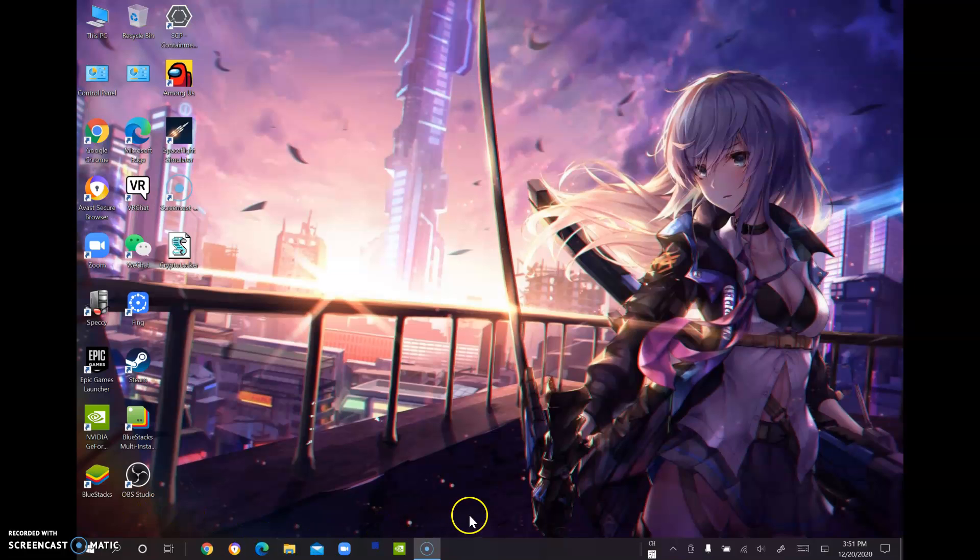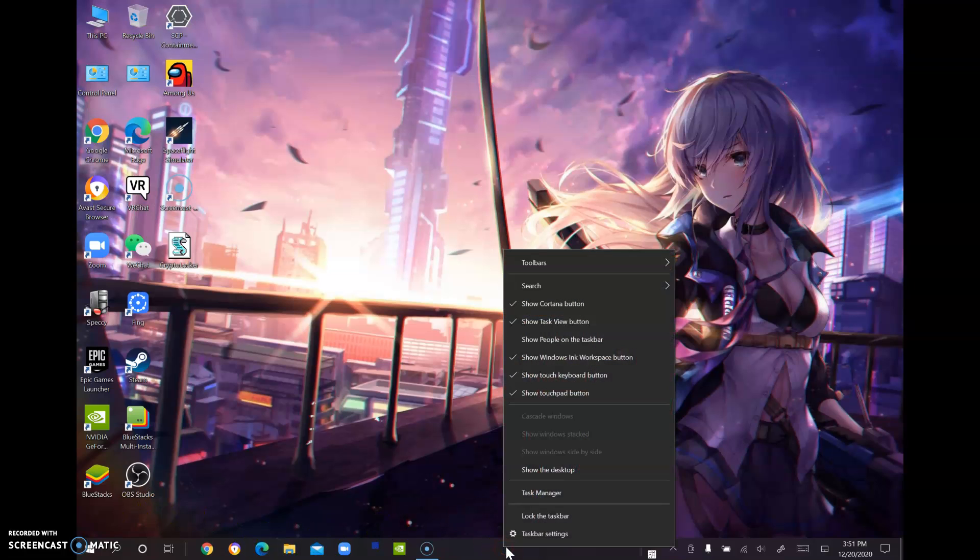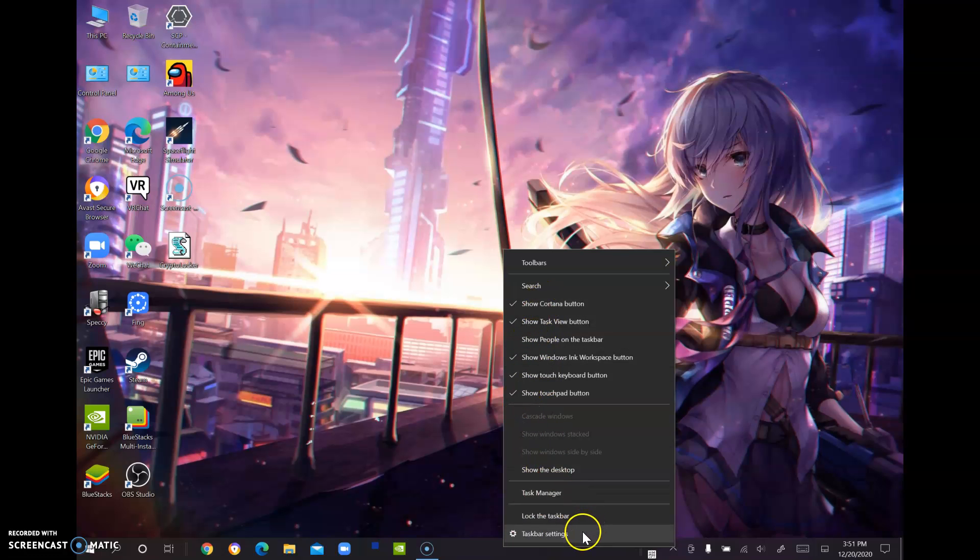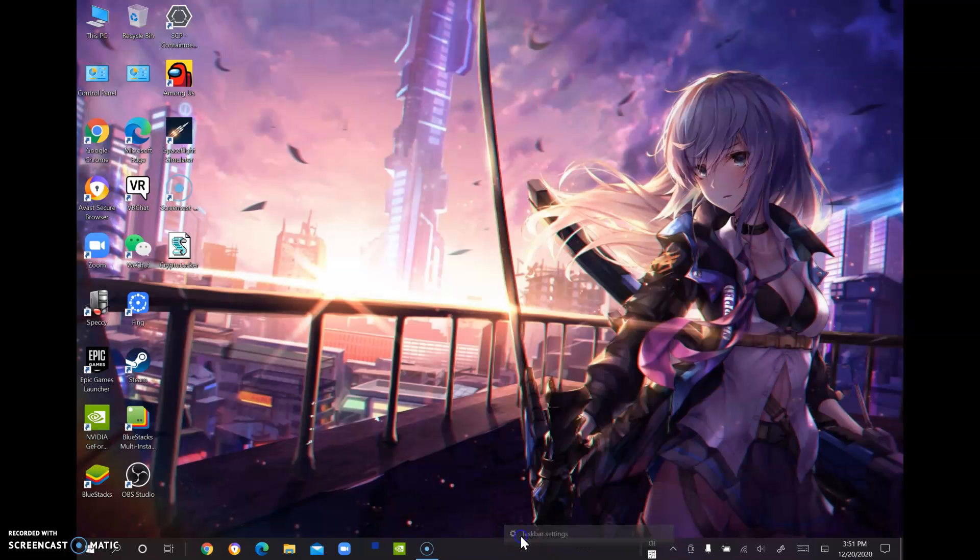First, right click on the taskbar. And you will see all of these options right here. Go to taskbar settings, the one with the setting icon.